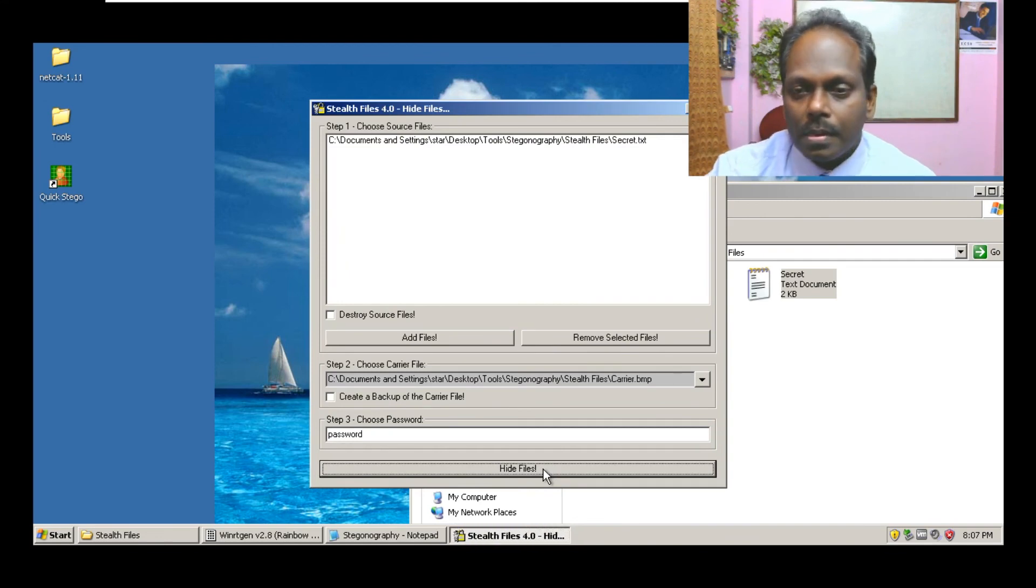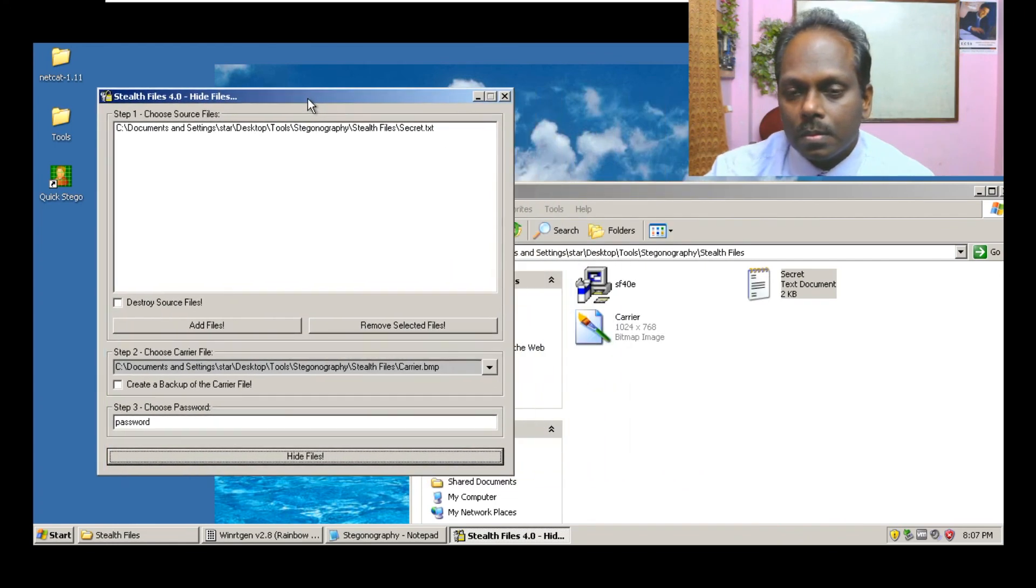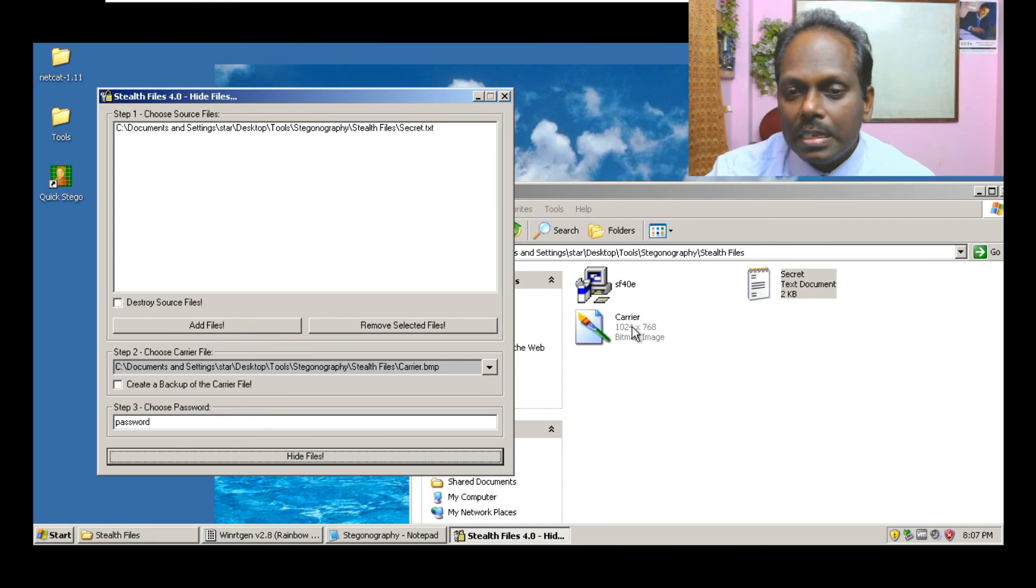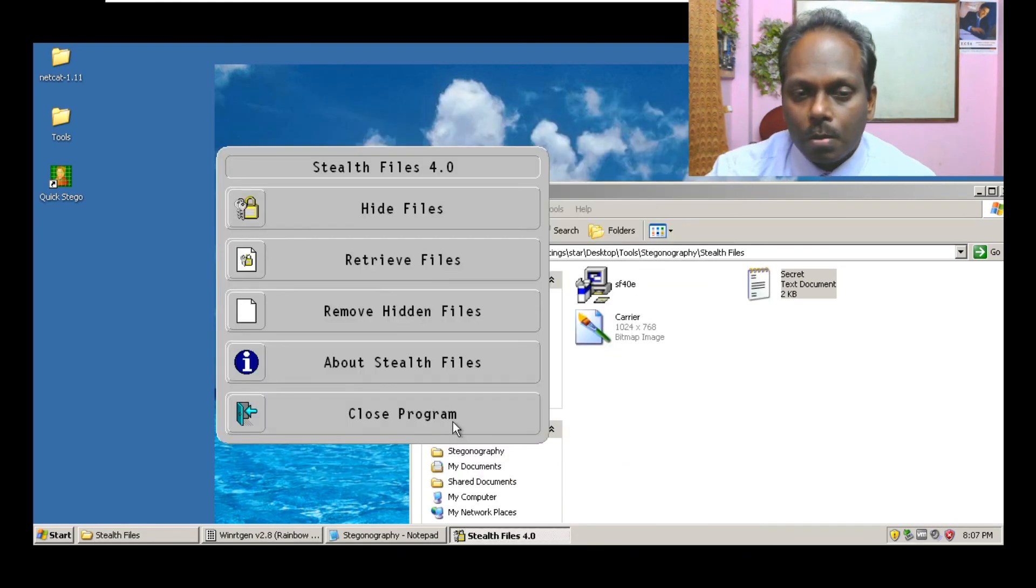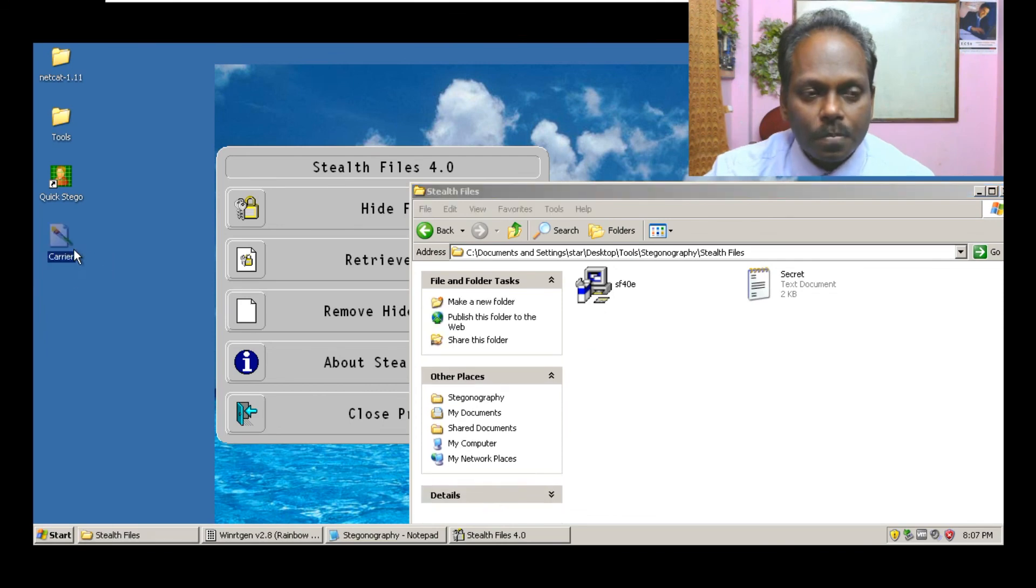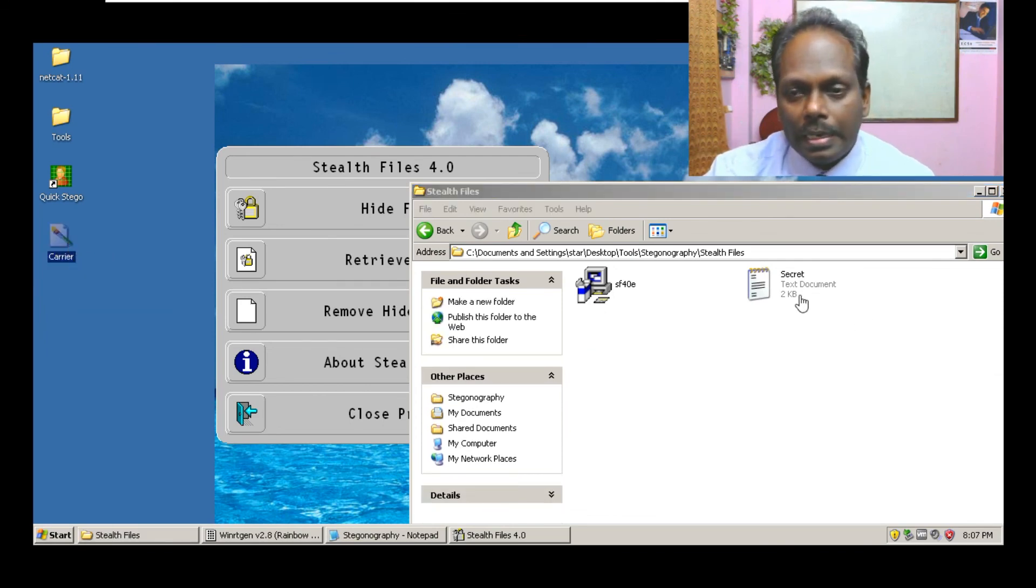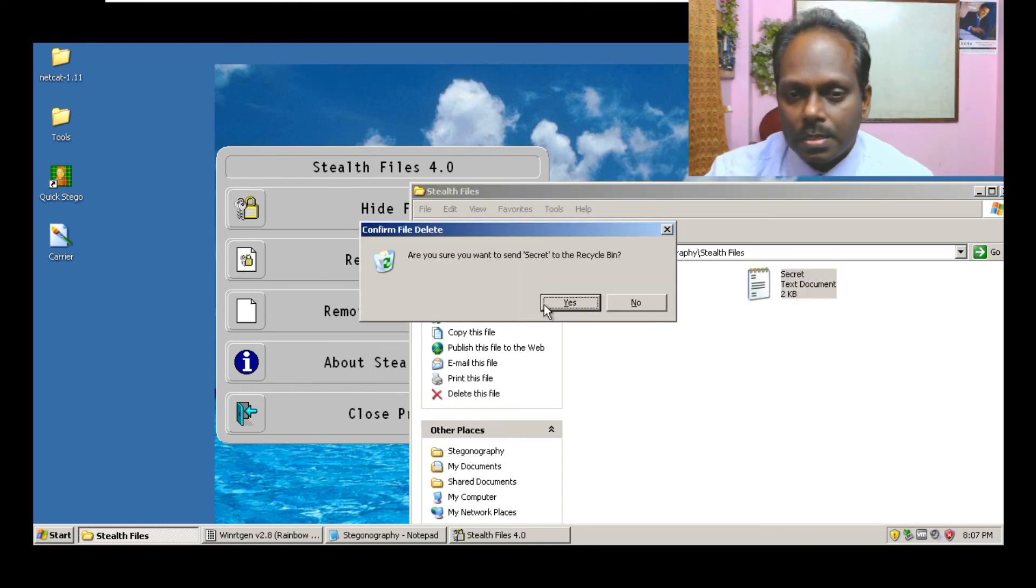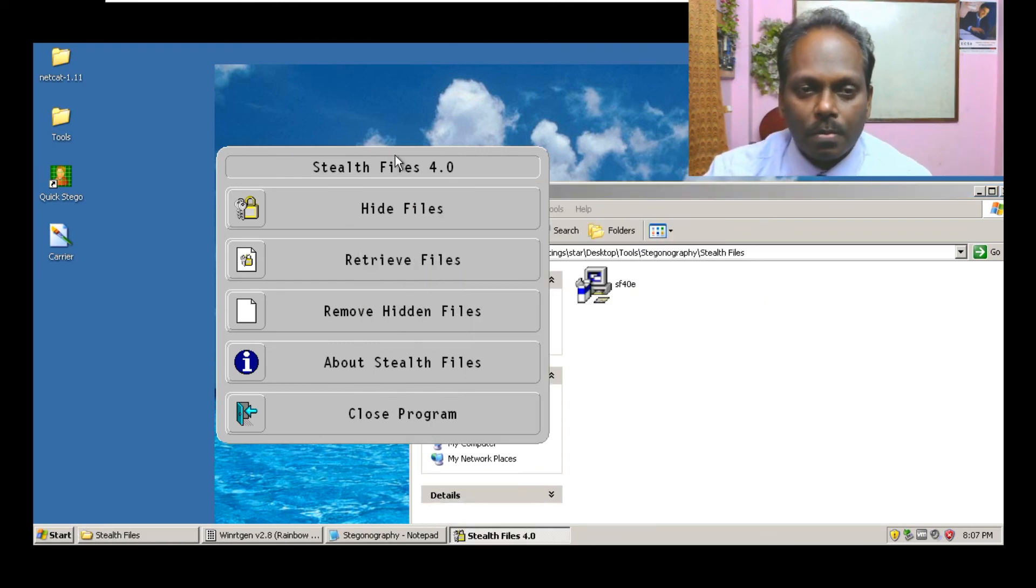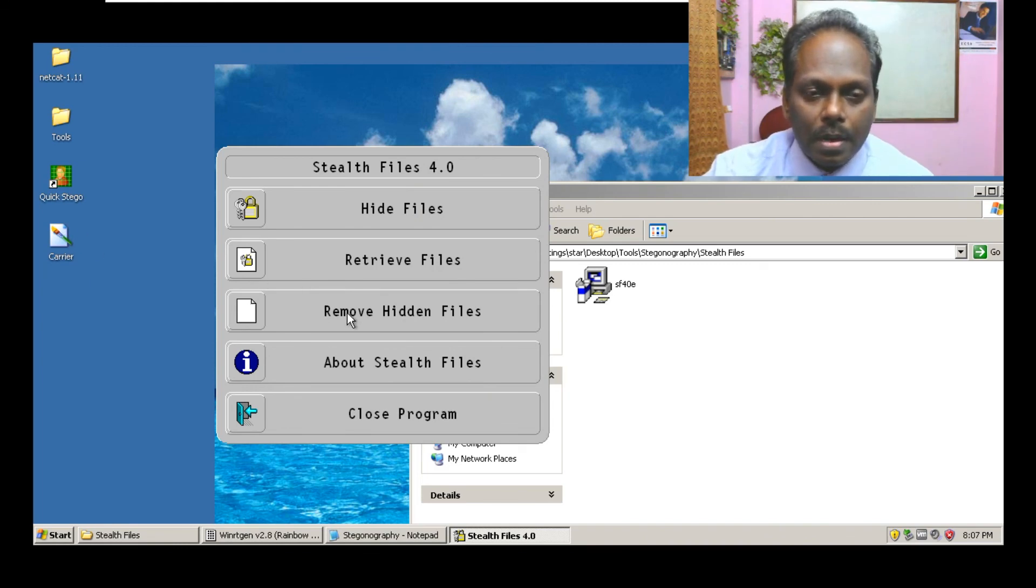Now you can see this file has been increased. Now this carrier file which is transmitted, I copied to the desktop. I'll delete this file secret. This file has been transmitted.